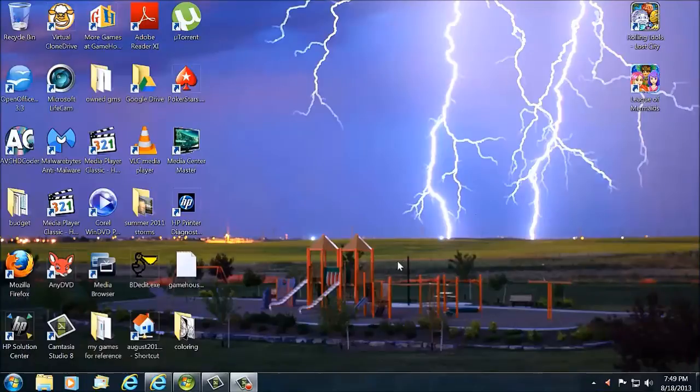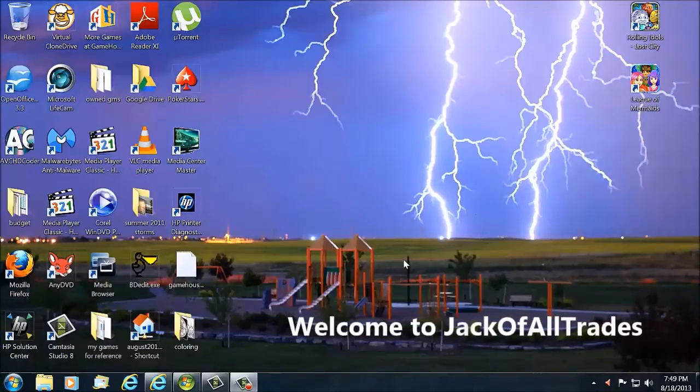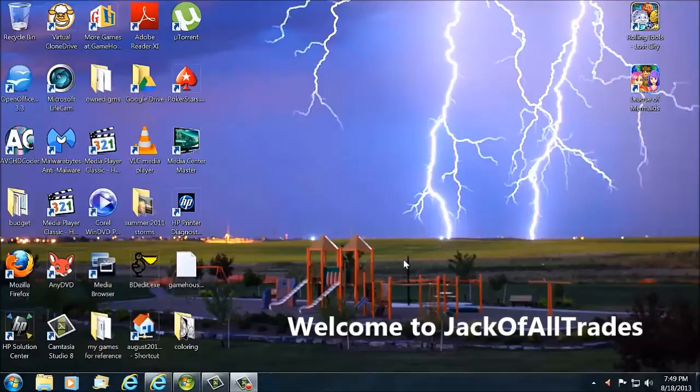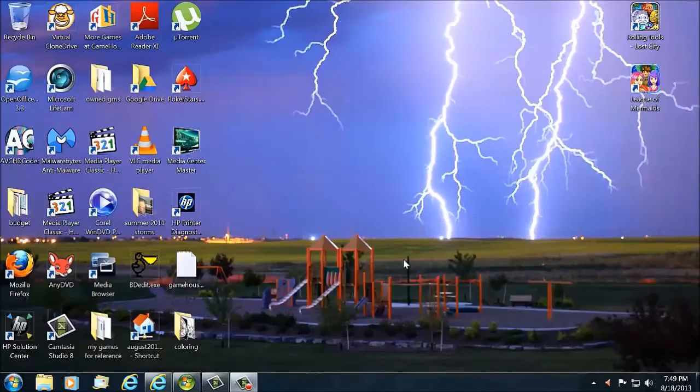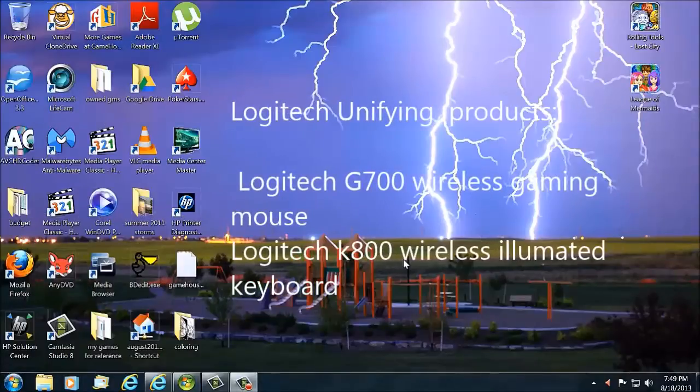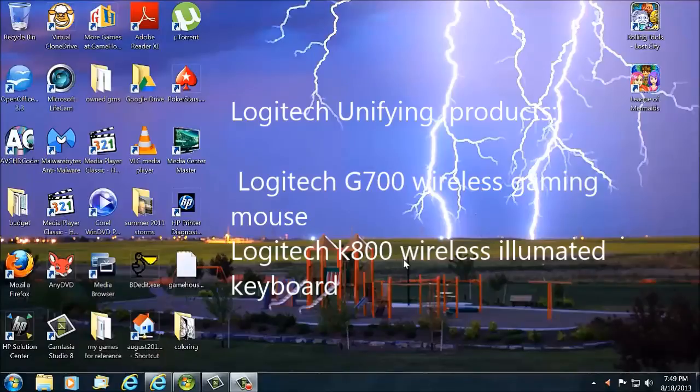Okay, welcome to Jack of All Trades. Today we're going to discuss the compatibility issue if you run the wireless G700 Logitech mouse and the K800 illuminated keyboard, which is also wireless. They both use unified receivers. Each one has its own receiver for its USB port.